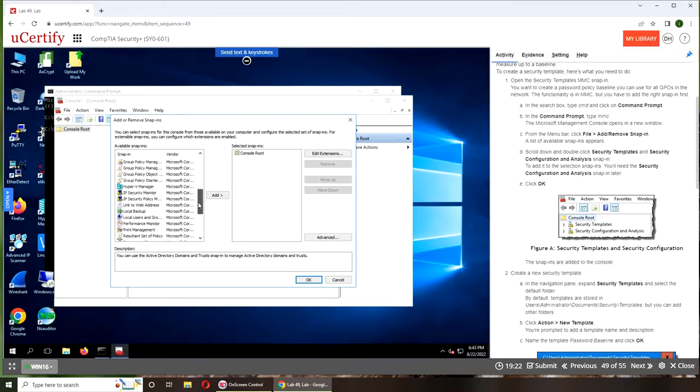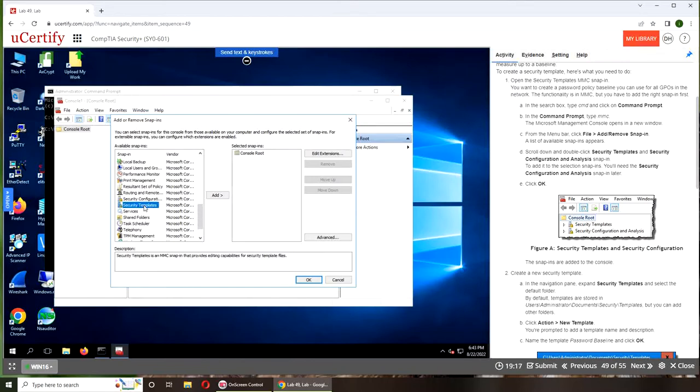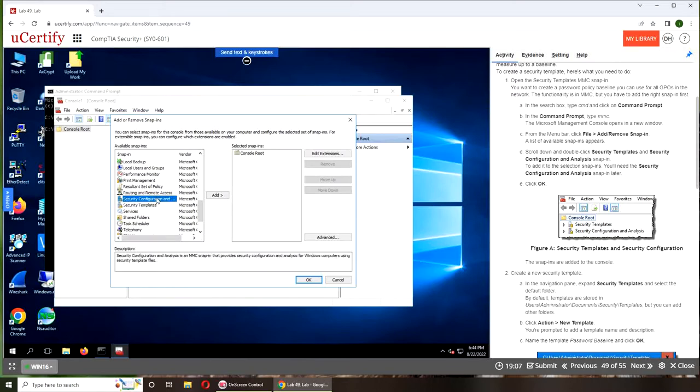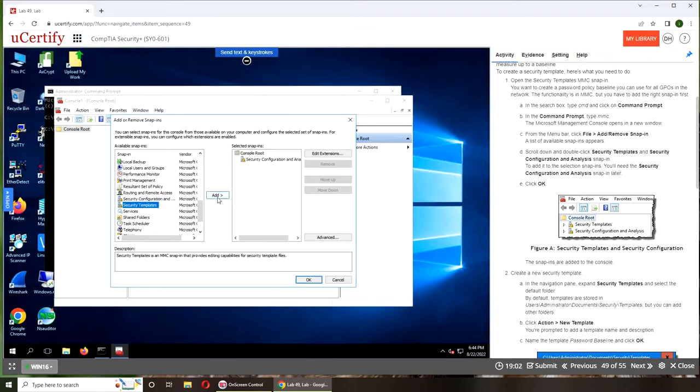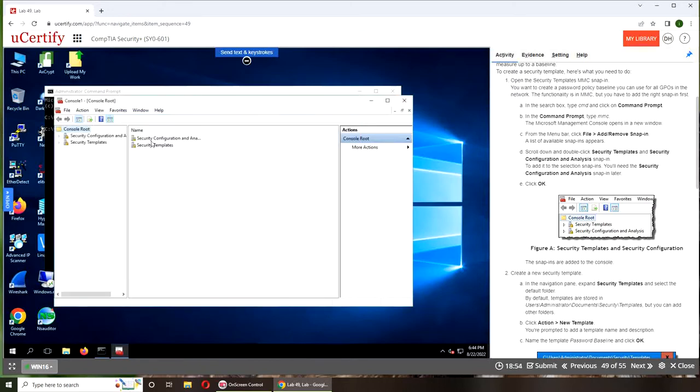Security Templates and Security Configuration and Analysis snap-in—that must be the one above. We click on Add, we click on Add. So we have both of them there. We're going to click OK. Now we have them here.